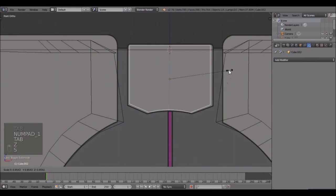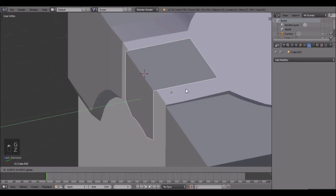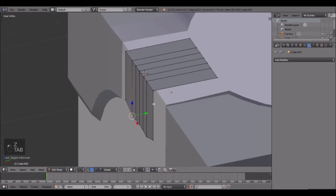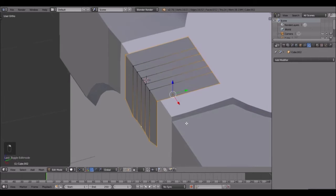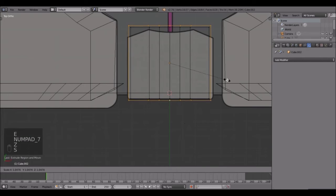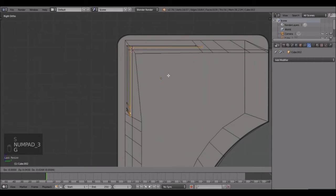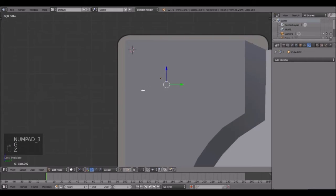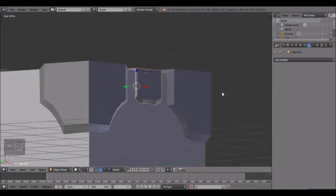Scale that down just a tad, bring it up just a tad, bring it out just a tad. Select the loops - boom boom boom - then extrude, scale, and go into side view and bring them in like that.